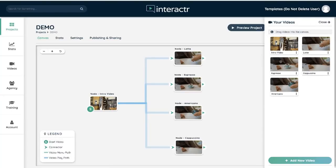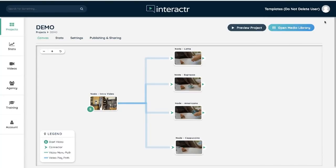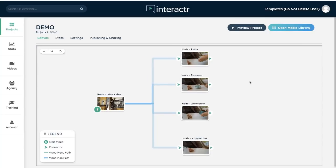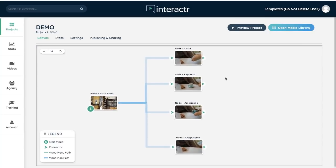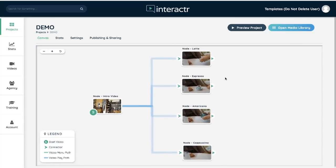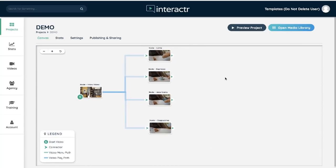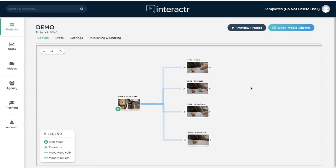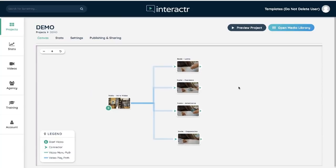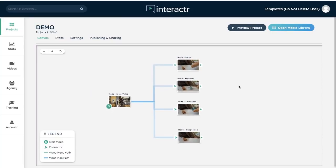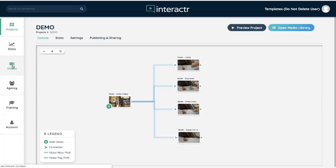Now you can see on the right hand side we have our media library, and in the center we have our canvas. This is like the 30,000 foot view of our interactive videos. We have our settings along the left. We can check stats, go to videos, open the agency edition, look at training, access our account.